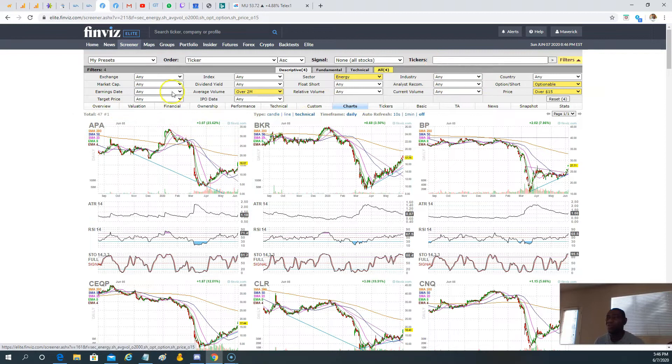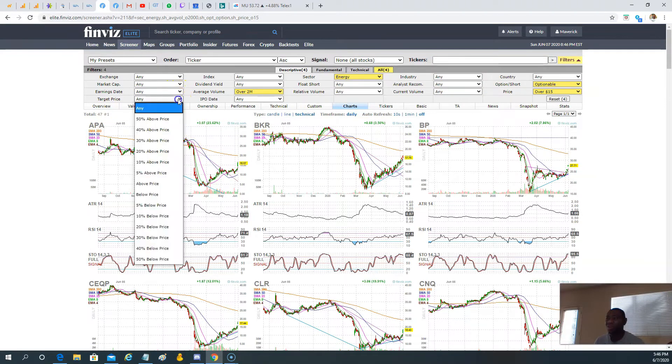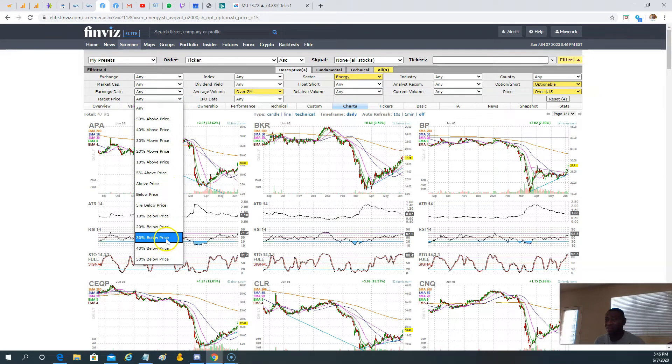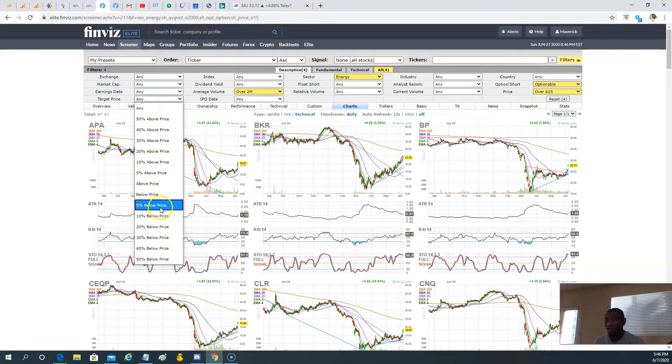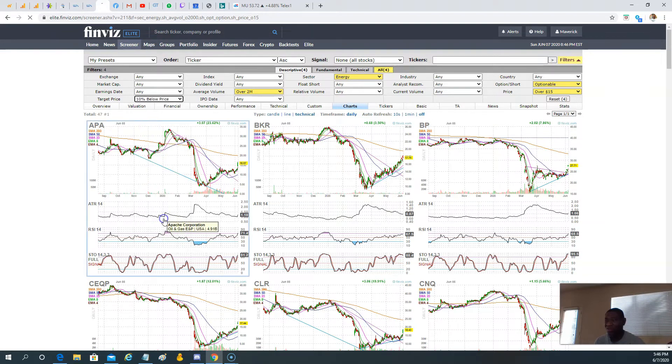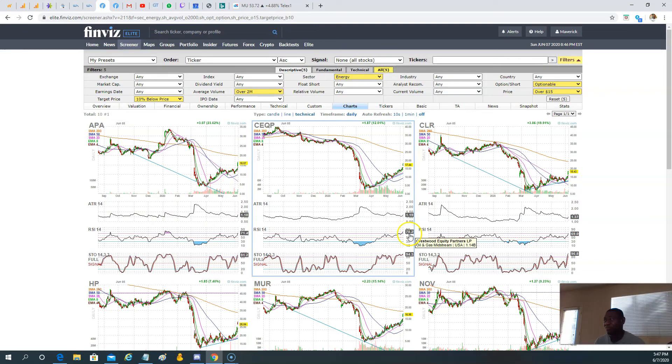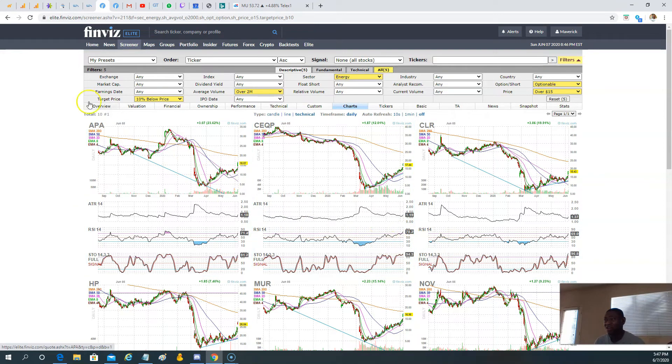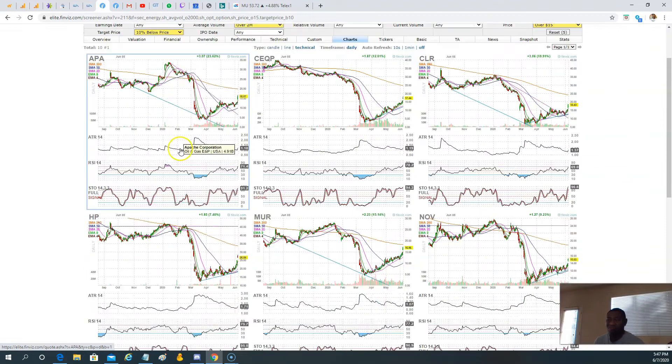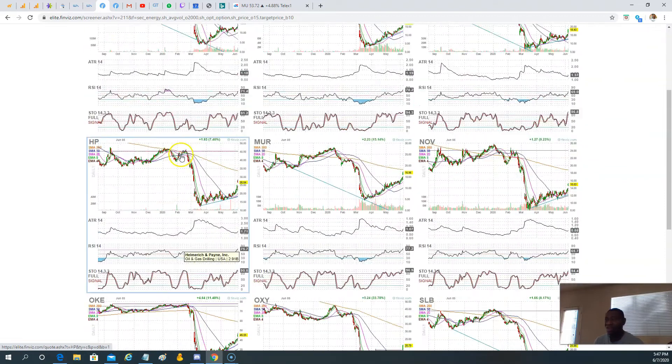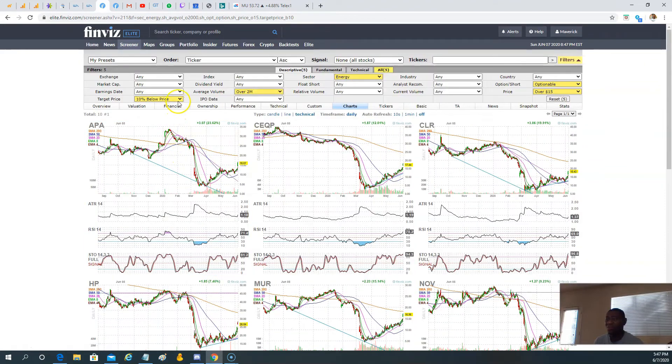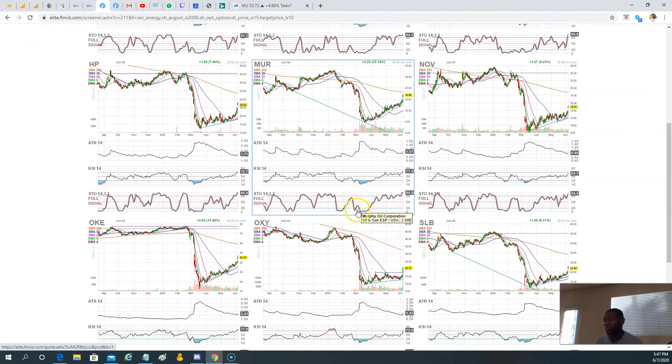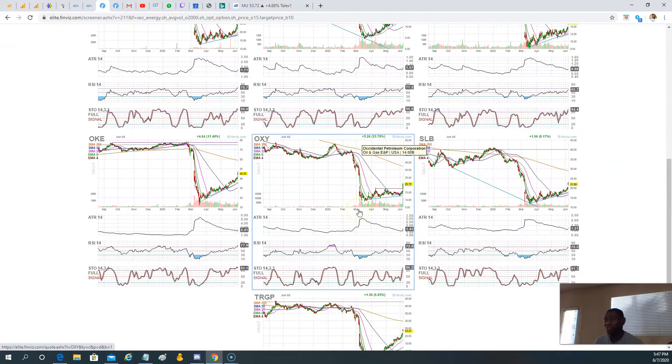So what else can we put in here? I mean, you can do all type of analyst recommendation here. Are they strong buy? Okay. It's a strong sell. So if you want, you filter through that in that manner as well. So earning date, target price, let's say, yeah. So what if we say here, for instance, 5, 10% below price. Okay. These are the stock that are in the energy sector, that optionable, that have over 2 million of volume. And the current target price consensus analysis, we are 10% below that current target price. So that can give you opportunity.